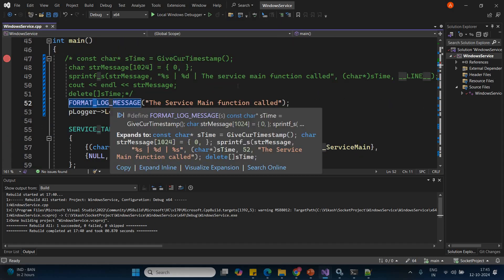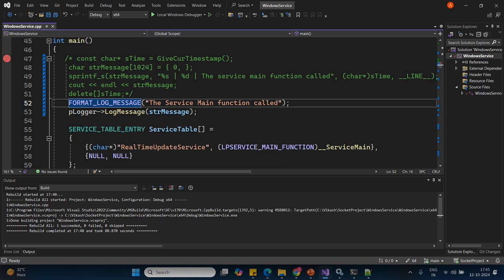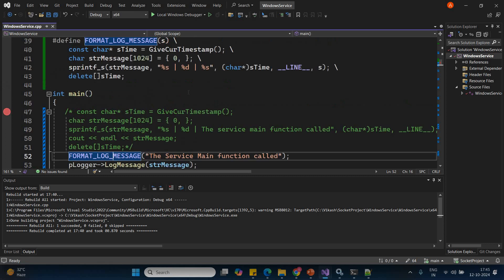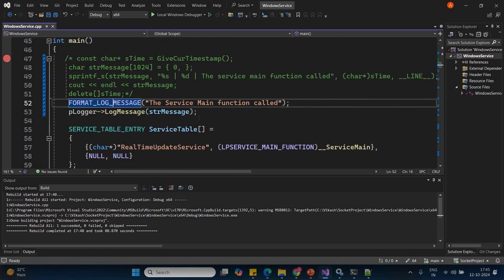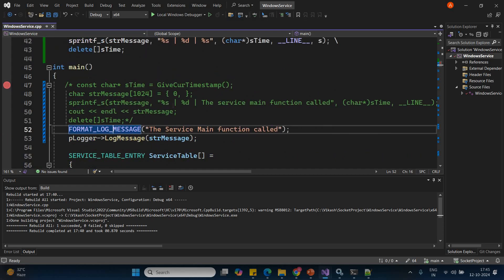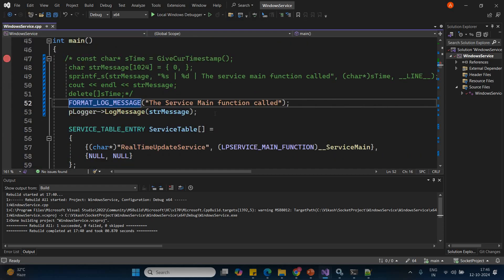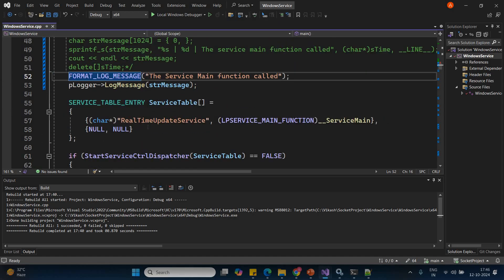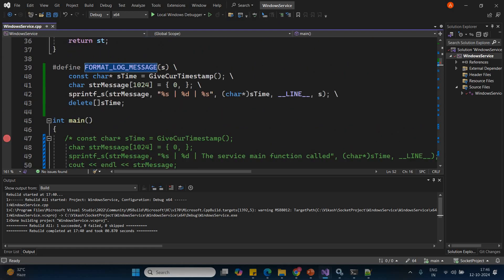Whatever you have written will be expanded inline, and that is why str_message will also be part of that function only. So it will simply give you the correct line. However, the problem is that when you use it a second time inside the same function, str_message will show that it has already been declared. So what we can do is put it outside this macro and make it a common variable somewhere outside this particular macro.